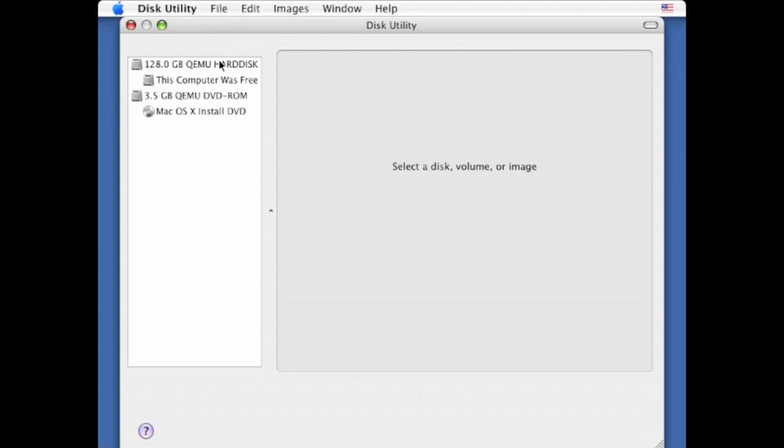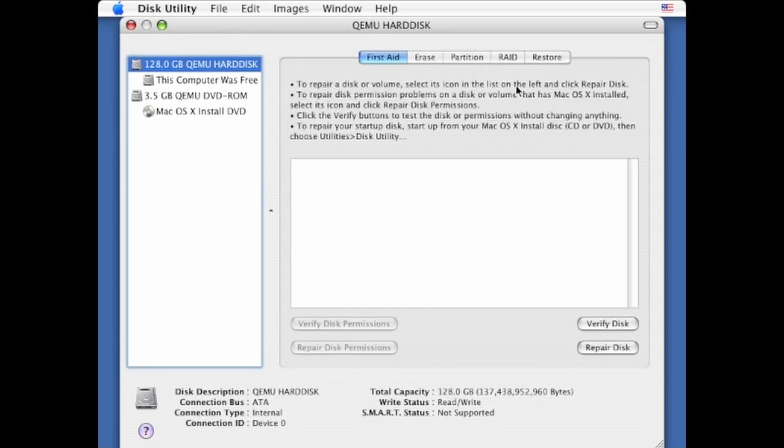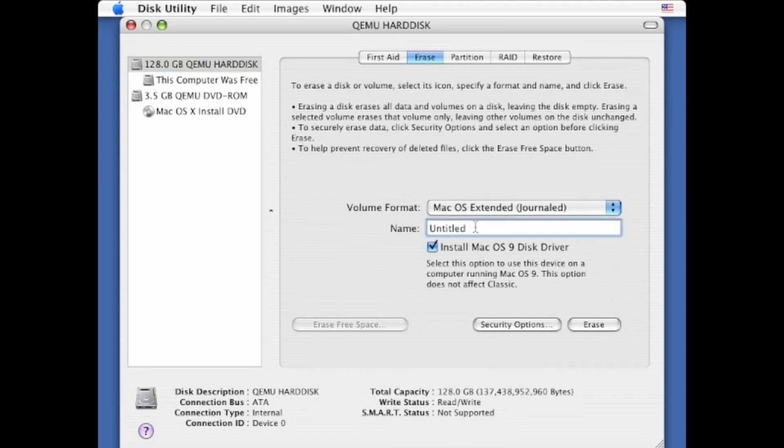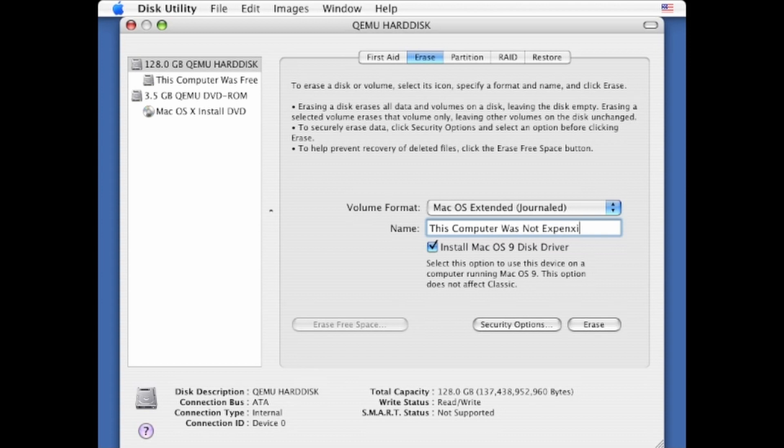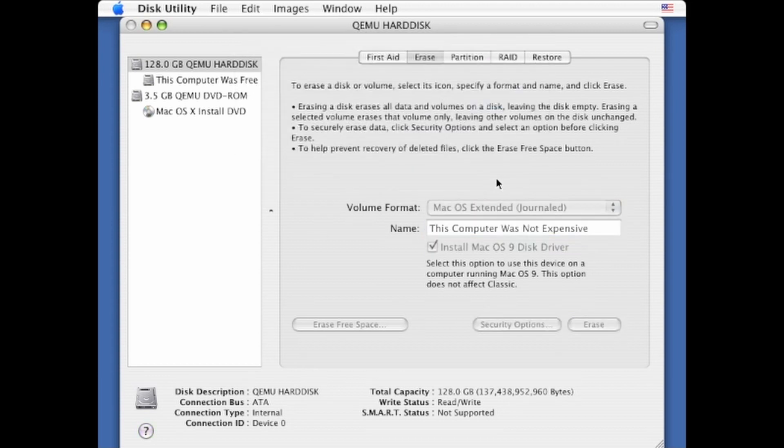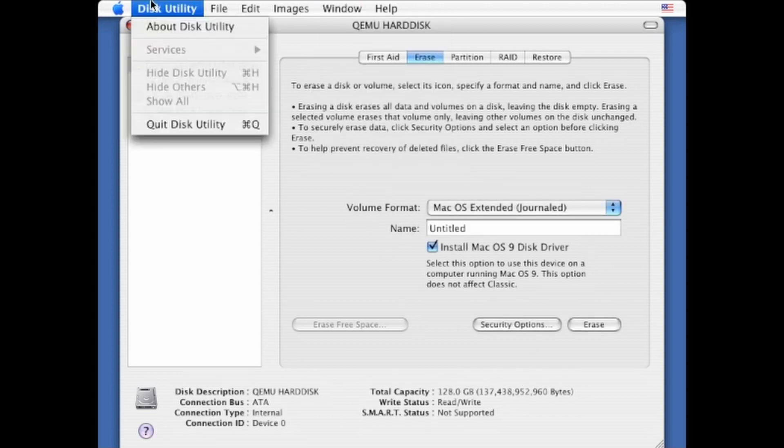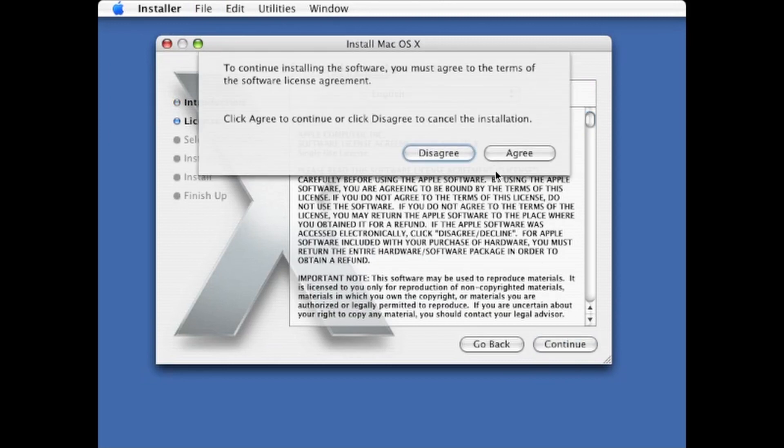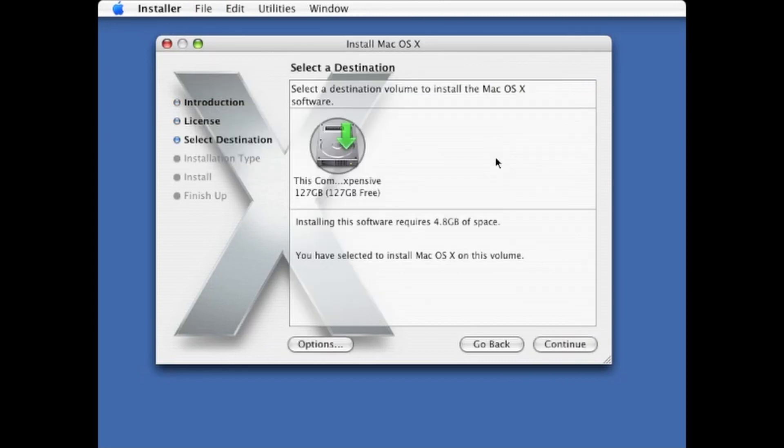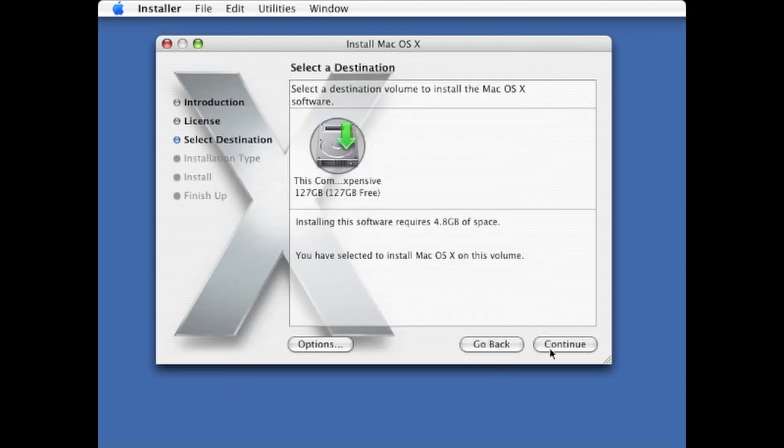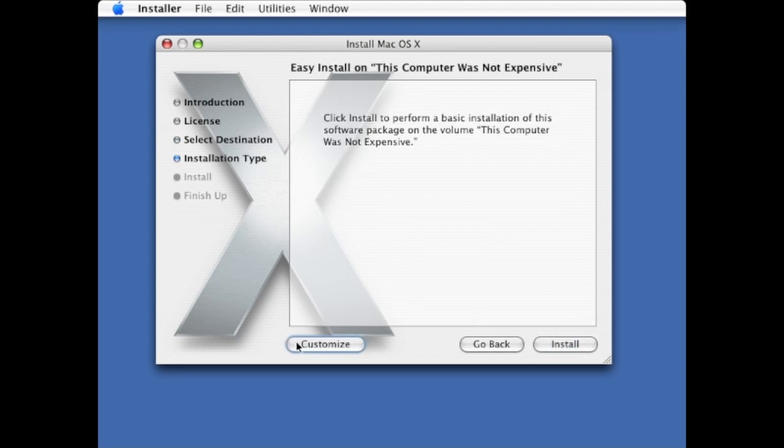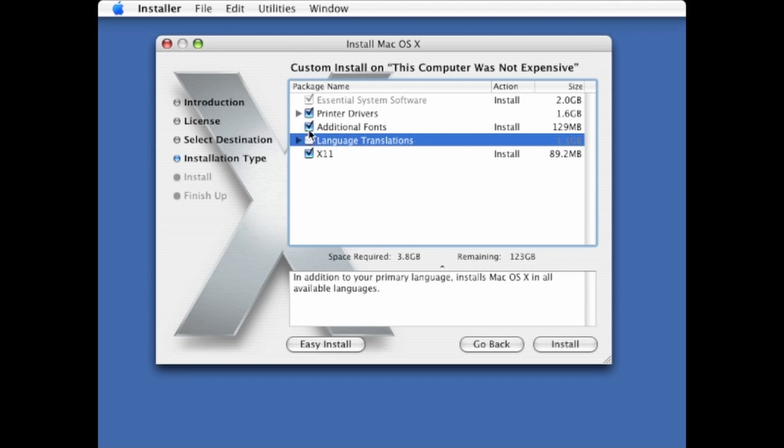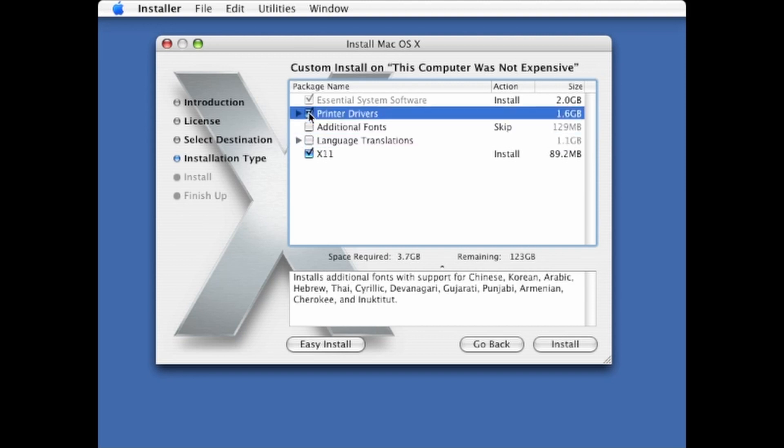So now I'm going to wipe it. 128GB QEMU hard disk. I'll call this 'this computer was not expensive' because the RAM did cost like a lot more than I've spent on this computer so far. But let's go ahead and erase the drive anyways. Let's quit disk utility. Continue. Continue. Agree even though I'm probably breaking every single thing on here. And I'm going to go to options. Yeah, that's fine. Install Mac OS X. Continue. Customize. This is what I want. I want X11. I don't want language translations and I don't want additional fonts and I don't want printer drivers.